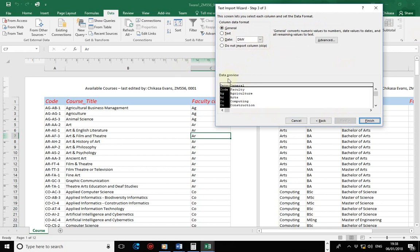The General setting tells Excel to detect and pick up the data type from each column — numbers become numbers, dates become dates. Leave it at General and click Finish. You then reach the Import Data section. Import it as a new worksheet, not on the existing worksheet, so it's added as a separate sheet. Click OK and Excel imports it. You can rename it — for example, rename it as 'faculty sheet' — and do the same for the qualification file.